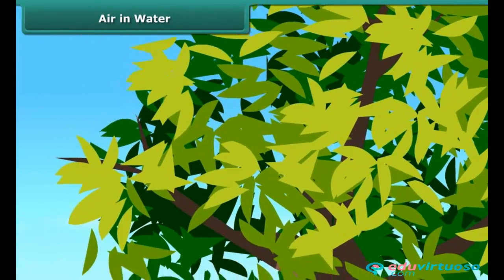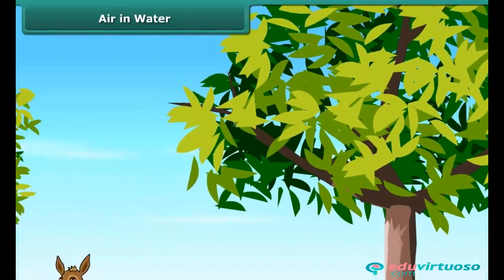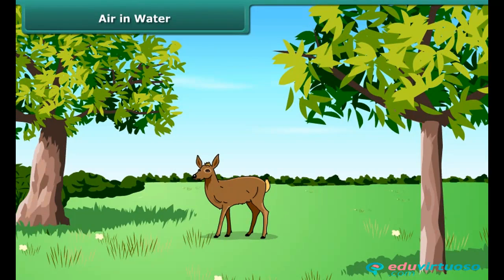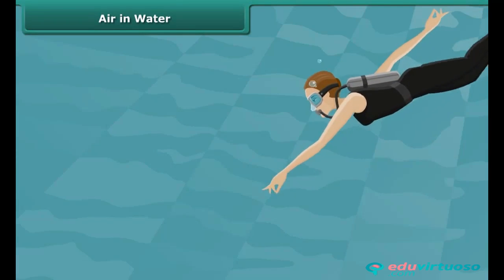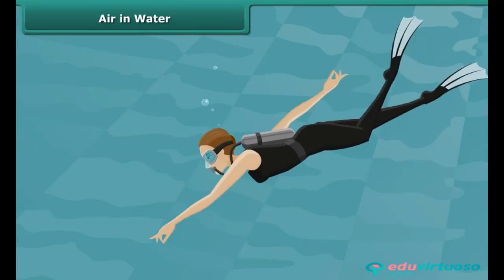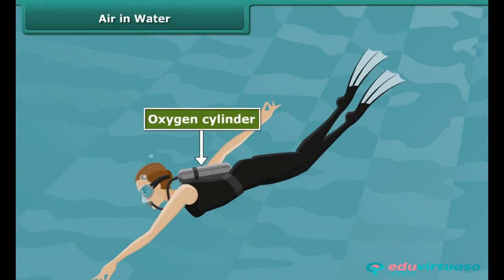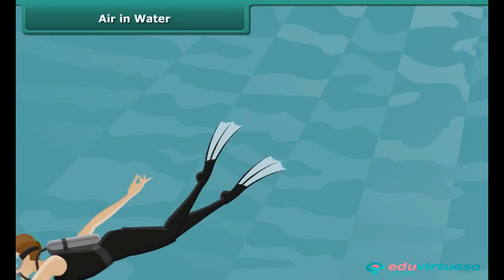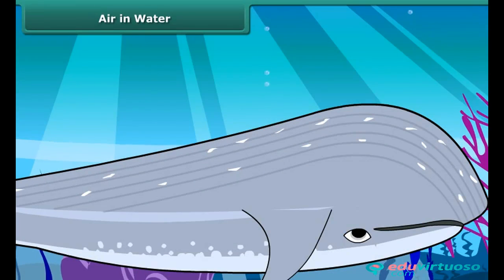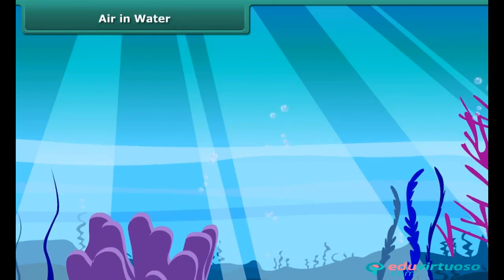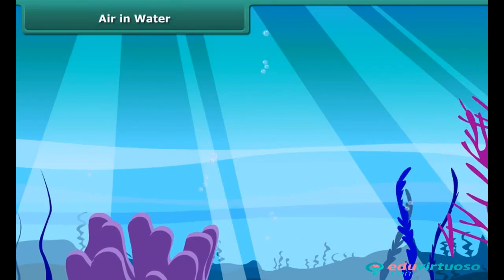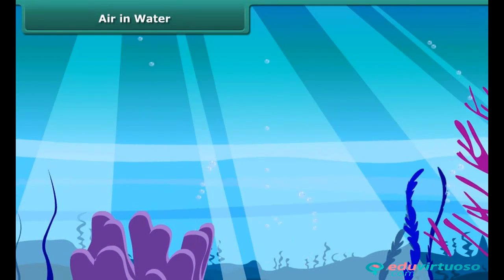We know that all plants and animals need air to breathe. Animals living on land breathe in the oxygen present in the air. We can't live in water — when divers go inside water, they carry oxygen cylinders with them. See this whale — how does it breathe? Similarly, how do aquatic plants get carbon dioxide and oxygen in water?